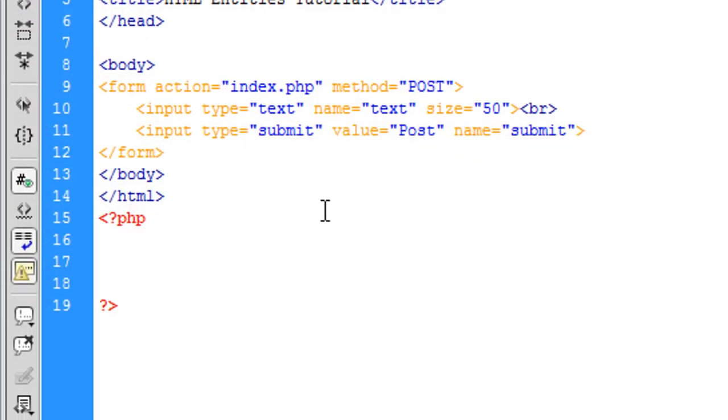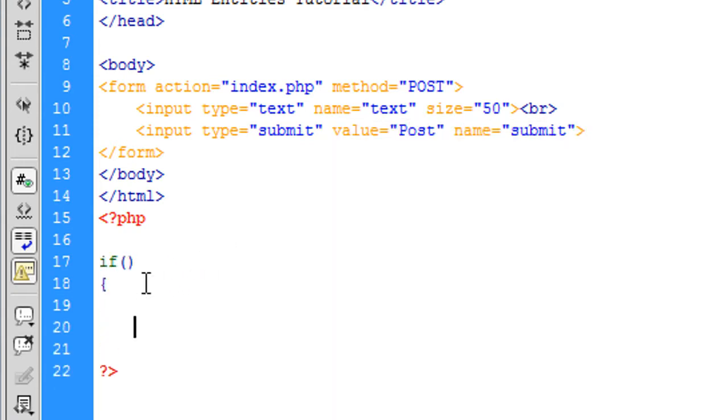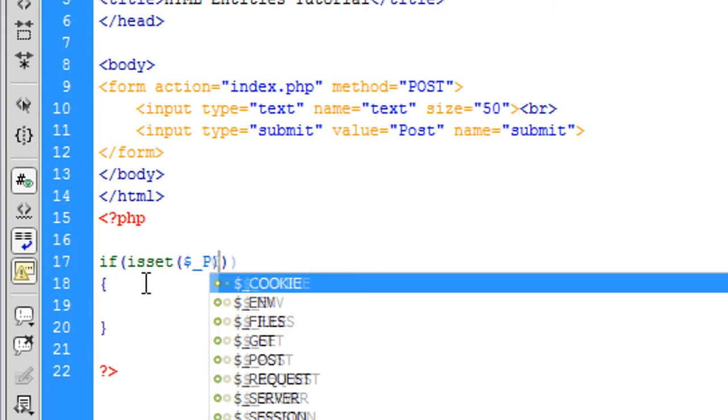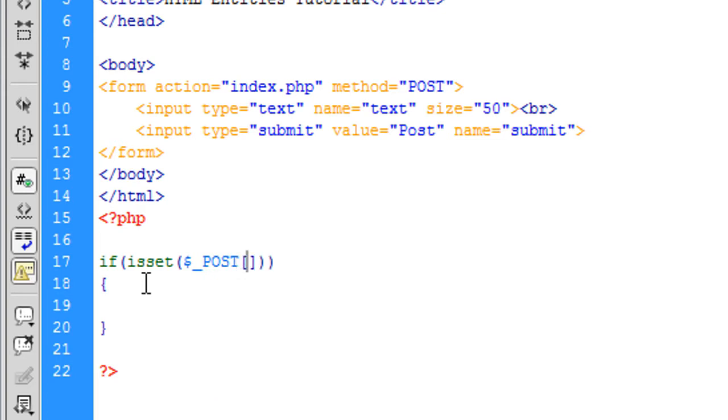So now what I'm going to show you, if I just create some if is set, dollar underscore post submit, then we're going to run.